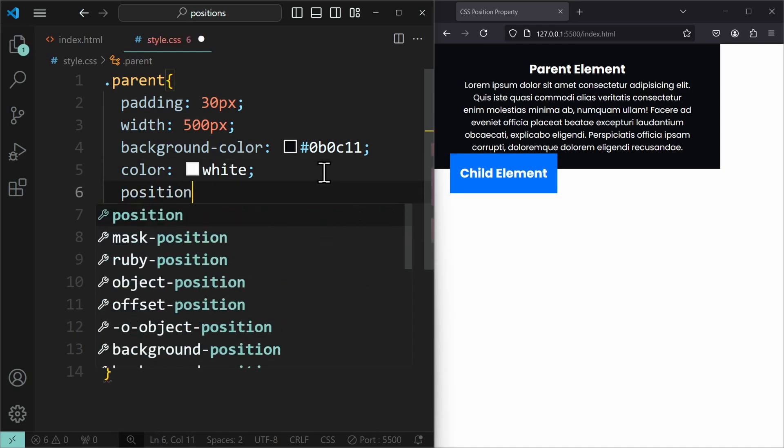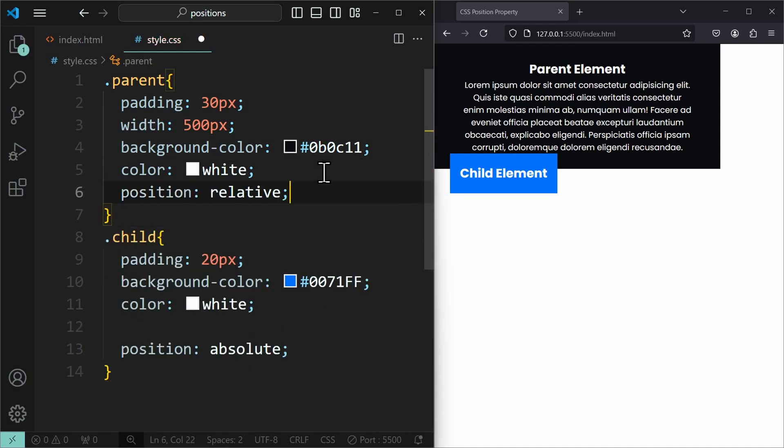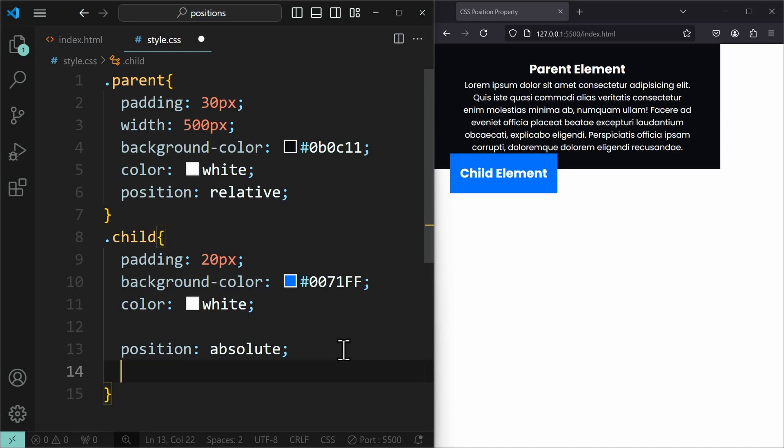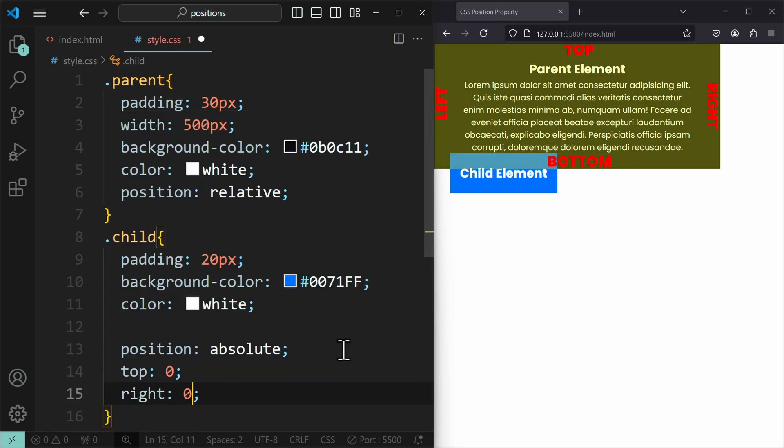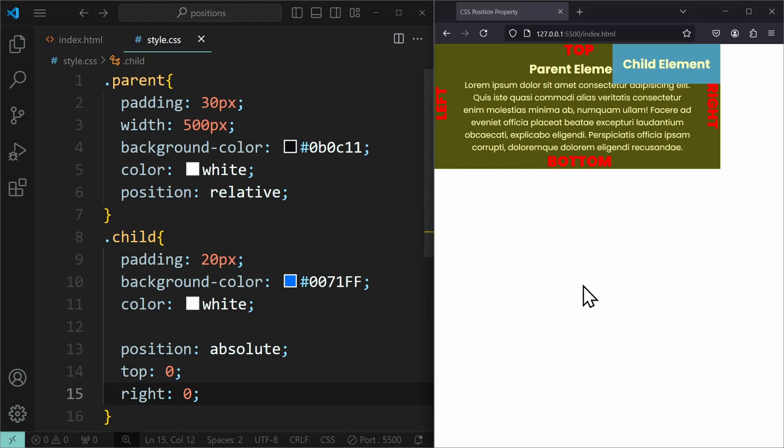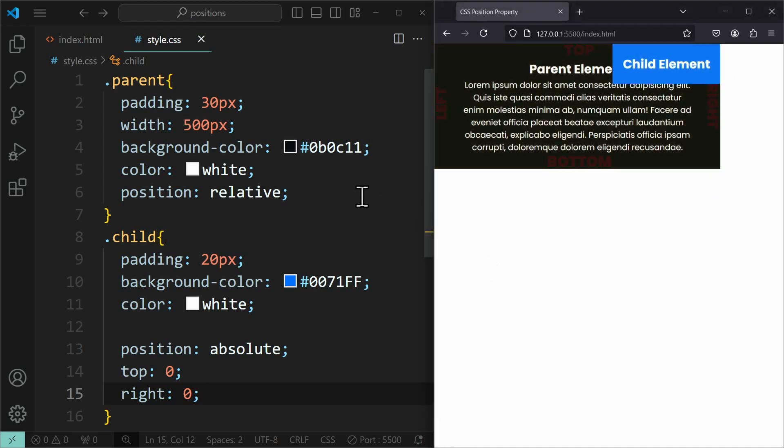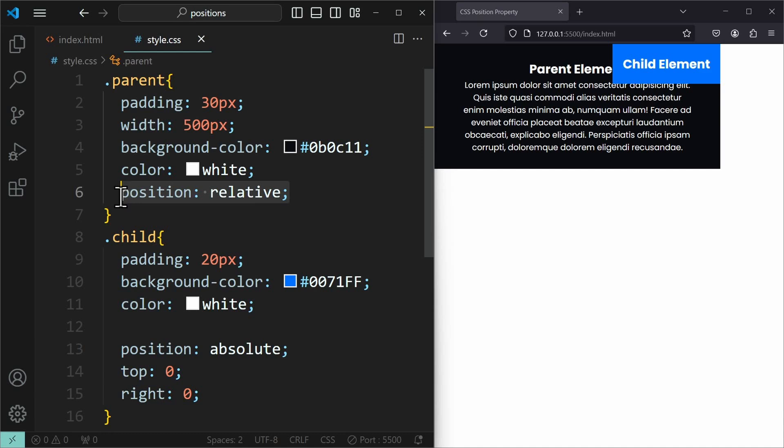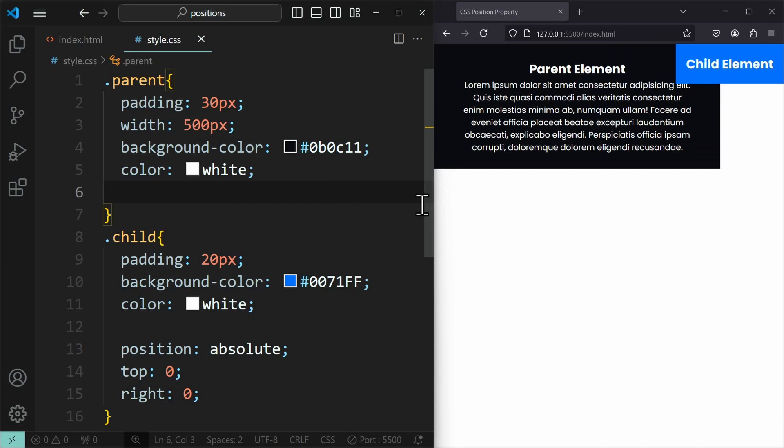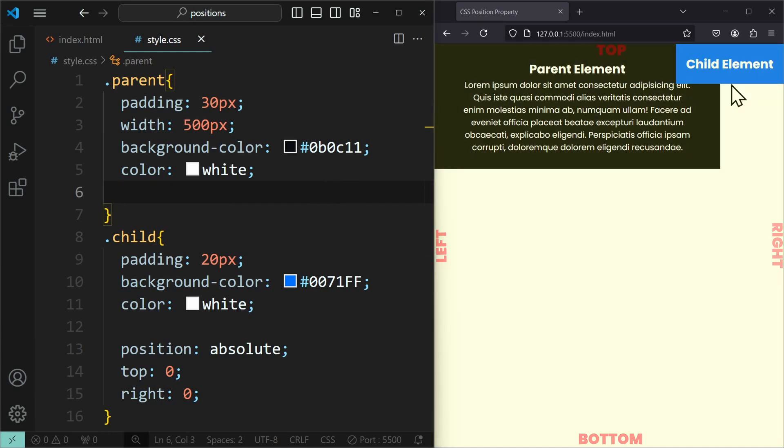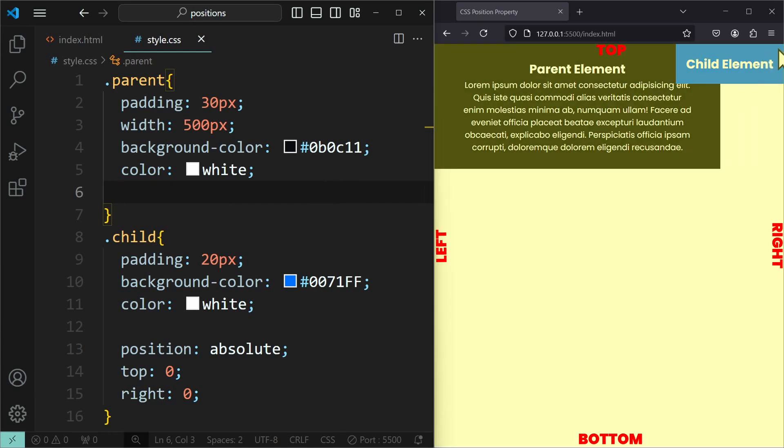The best value to use here would be position relative, as this position value has almost no impact on the element when we are not changing anything using top, bottom, left and right. Now our child element can be positioned relative to its parent. Top 0 and right 0 will position the child in the top right corner of the parent. If we don't have position relative applied to the parent element, then the absolute element will be positioned relative to the body.